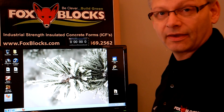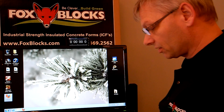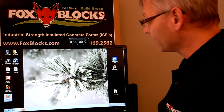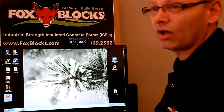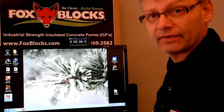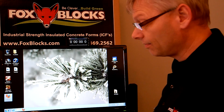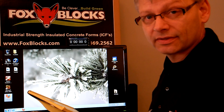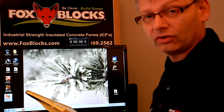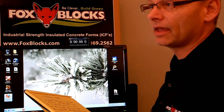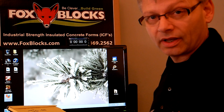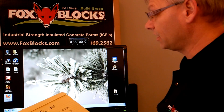Hi, we're going to do some estimating today using the FoxBlocks estimator. I just had a phone call — somebody wants to have an estimate done on their job. They could just go on site and do it themselves. They don't need us to do it. Anybody can do it and I'm going to show you how easy it is.